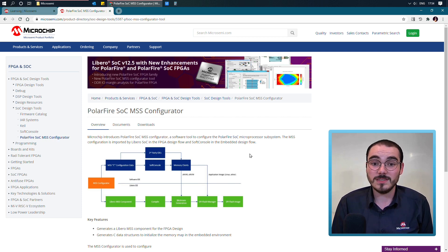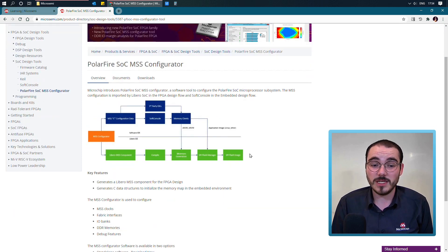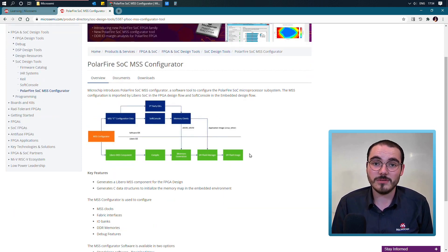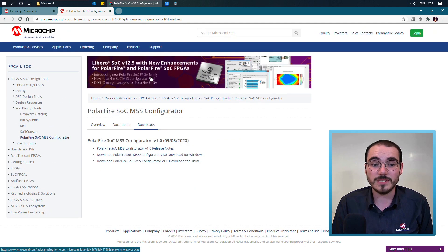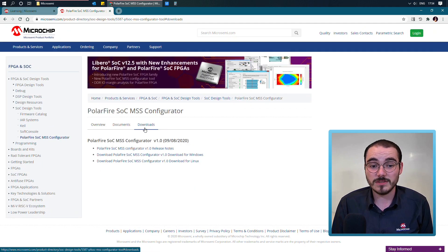This again is the product page, and it gives you some information about the configurator. And you can download it for Windows and Linux from the Downloads tab.